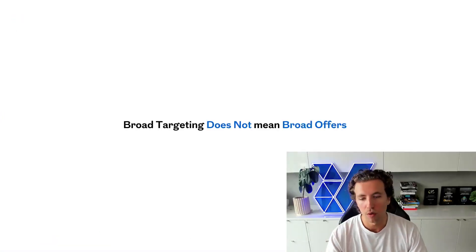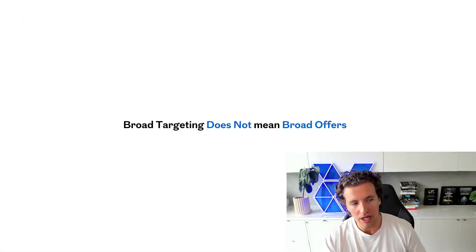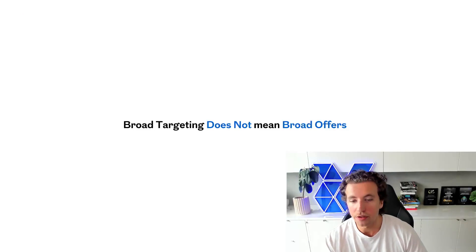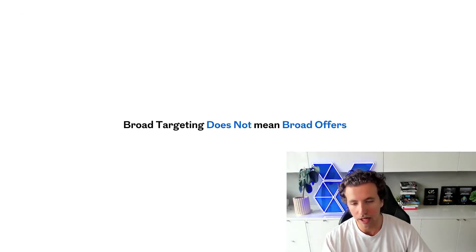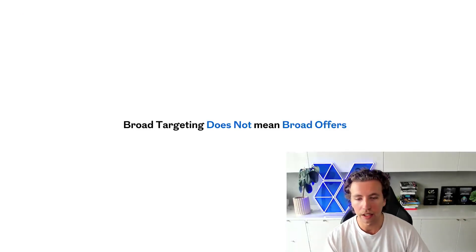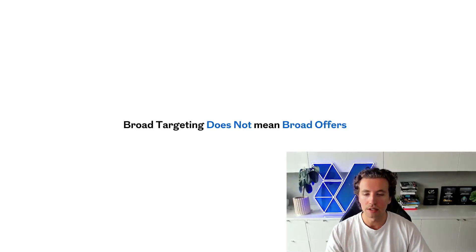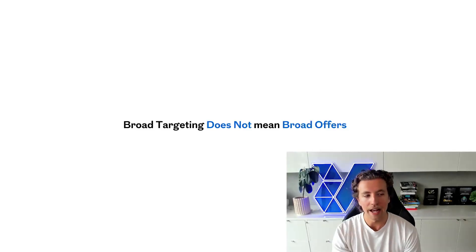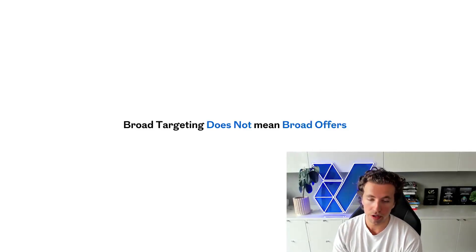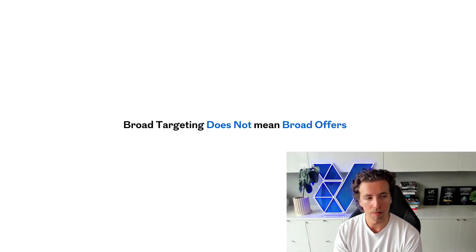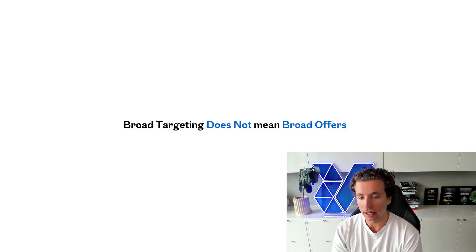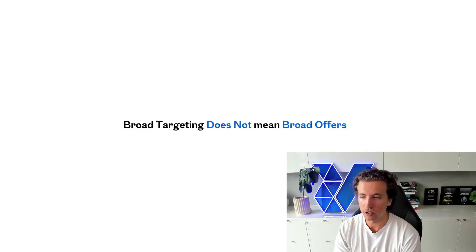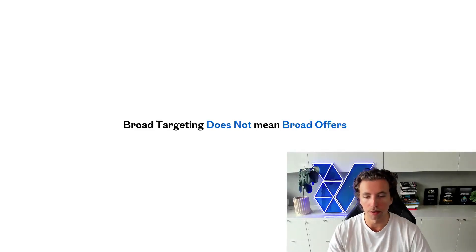Now, the reason why we do this is because broad targeting does not mean broad offers. And this is one of the largest misconceptions that I see, particularly in communication with clients from agencies, is that they say that we're targeting broad, which immediately, if you don't know the mechanics of the platform, makes you think that we are just targeting anyone. But that's not how broad targeting works at all.